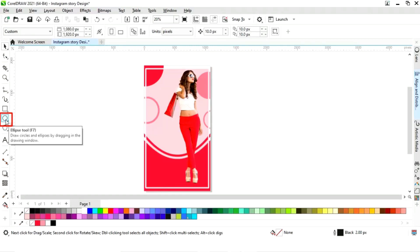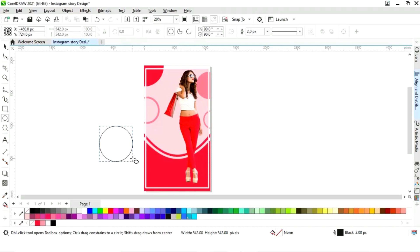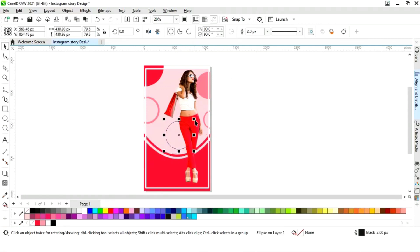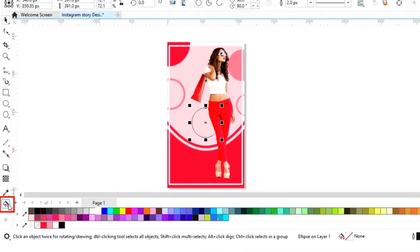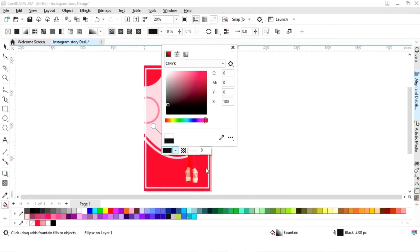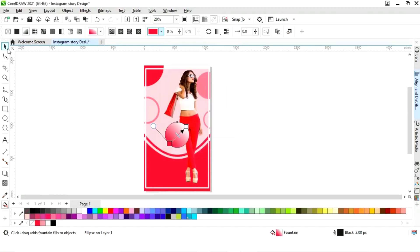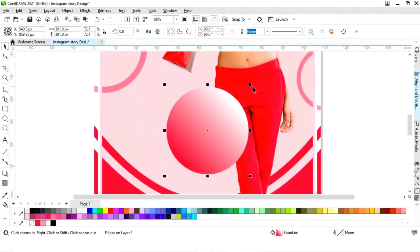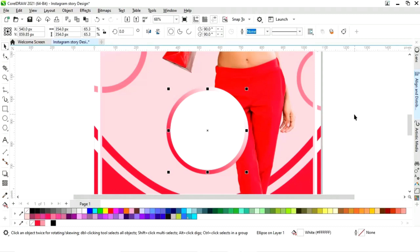Now again we will select the Ellipse tool and draw a circle with the Ctrl key. Now place this circle and decrease the size. Now we will select the Interactive Fill tool and apply a gradient. Now we will set the color and remove the outline of the circle. Now we will drag inside with the Shift key and right click to make a copy, then fill white color in the inner circle.